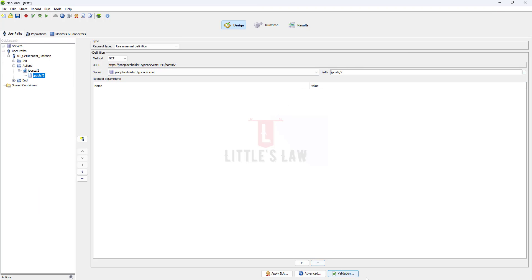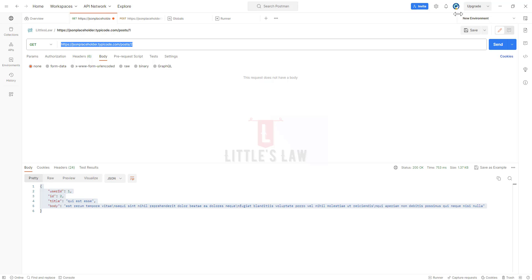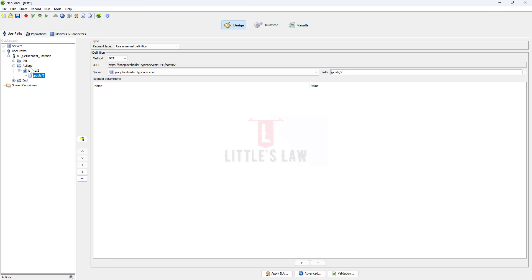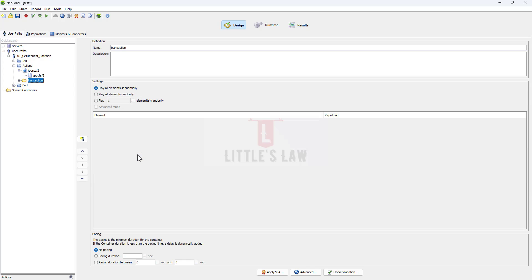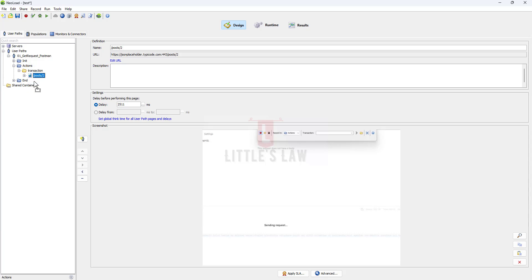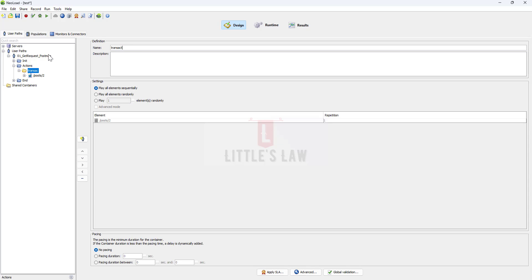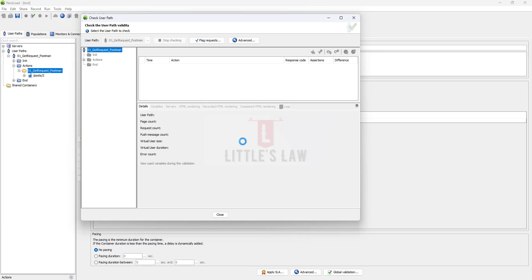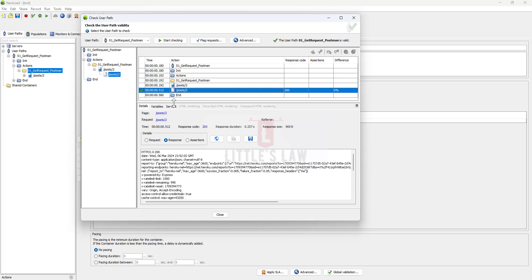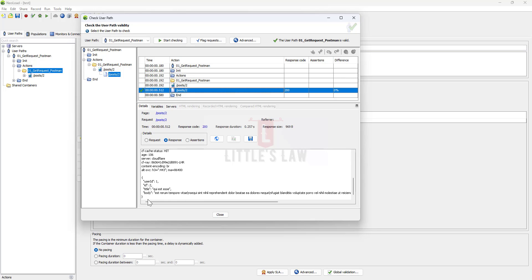Here you can see the GET request. The request type is 'Manual Definition' — make sure you have the same. The method is GET, the server name is there, and '/posts/2' is the path parameter value passed. Now I'll create a transaction, drag and drop the request inside, and name it 'get_request_postman'. Let's save it, go to Validation, and run the script. The response is successful with the expected output — the GET request conversion is complete.